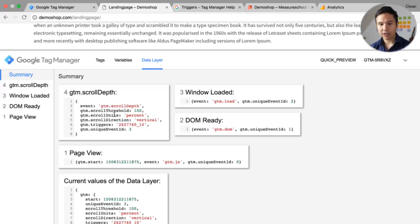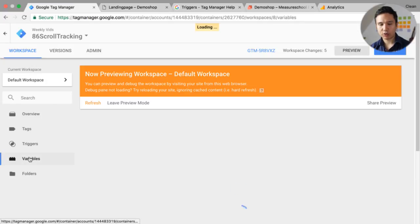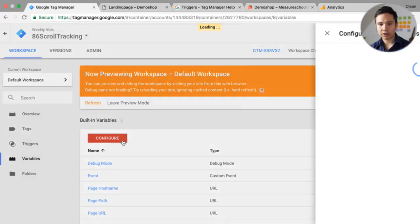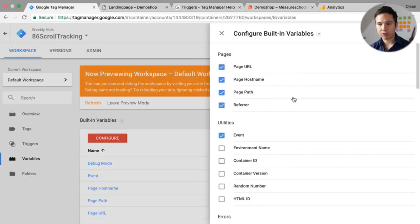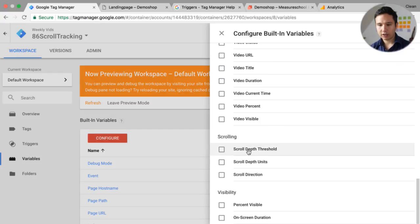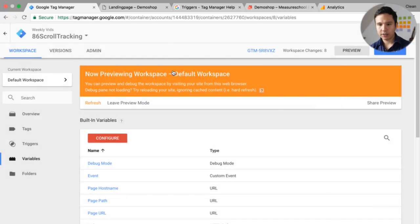So how can we get that information out? You could use the data layer variable, but there are actually new built-in variables. We just need to go to Variables, activate them under the built-in variables configure tab, scroll down, and we see our new scroll threshold variables to activate.